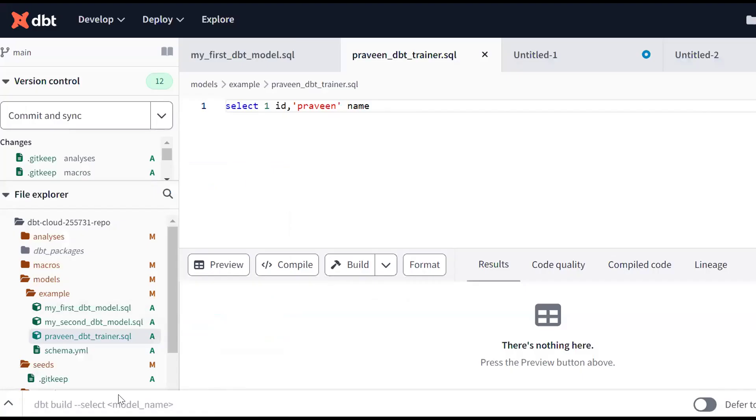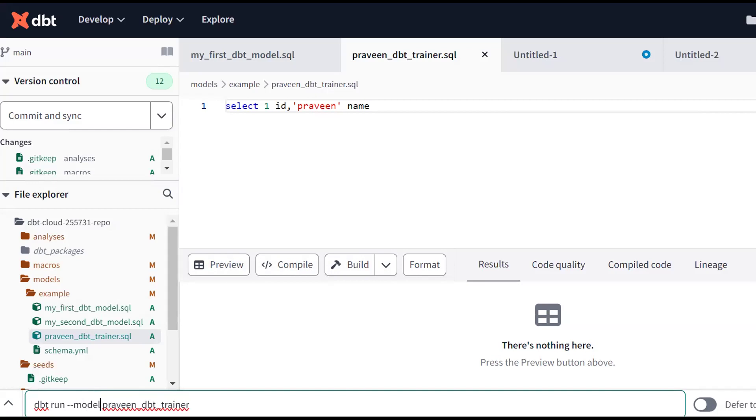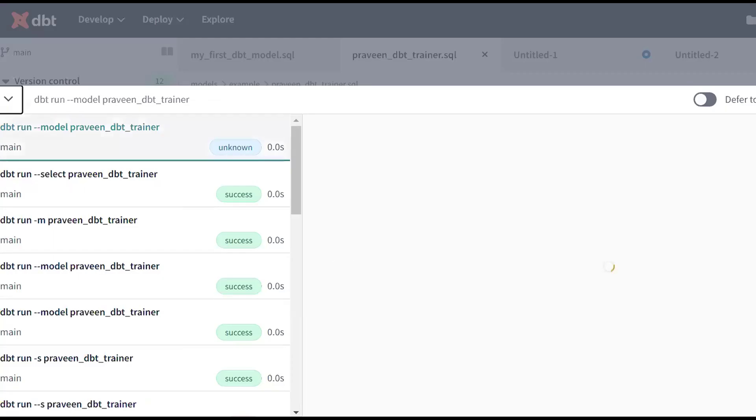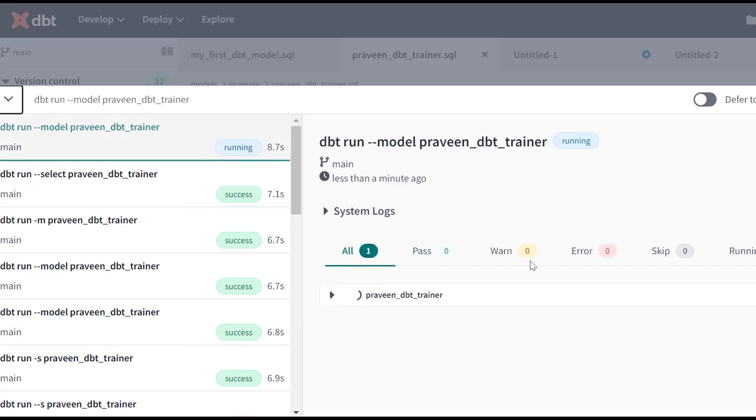In a similar fashion you can use up arrow. Instead of --select we can use --model. Same thing, it will be created one more time. It has been successfully succeeded. See, DBT run success.